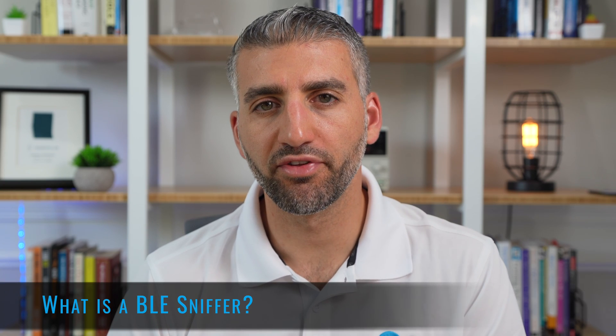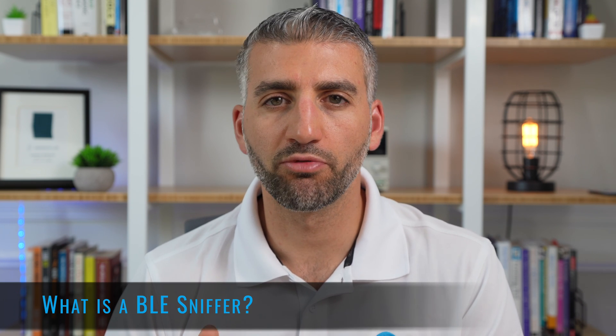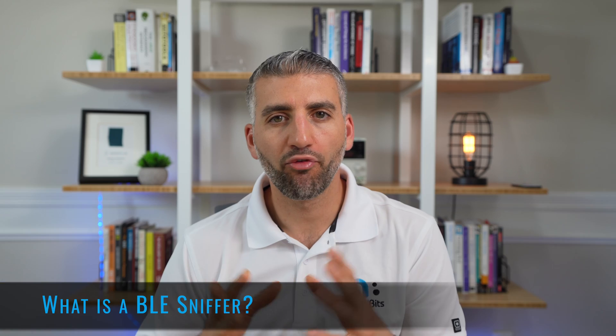So what is a BLE sniffer? Well formally it is referred to as a Bluetooth protocol analyzer and it's a device that can passively scan and listen in on communication between two BLE devices within its direct radio range.